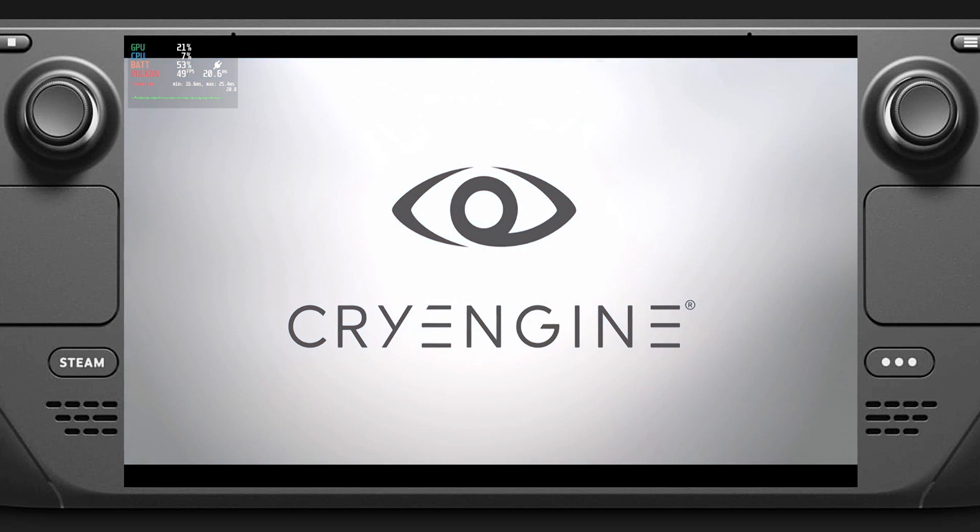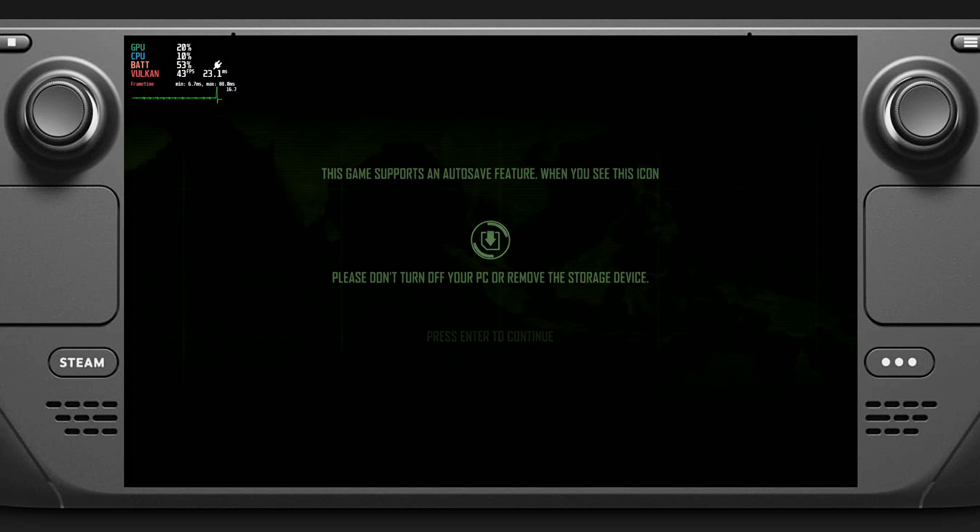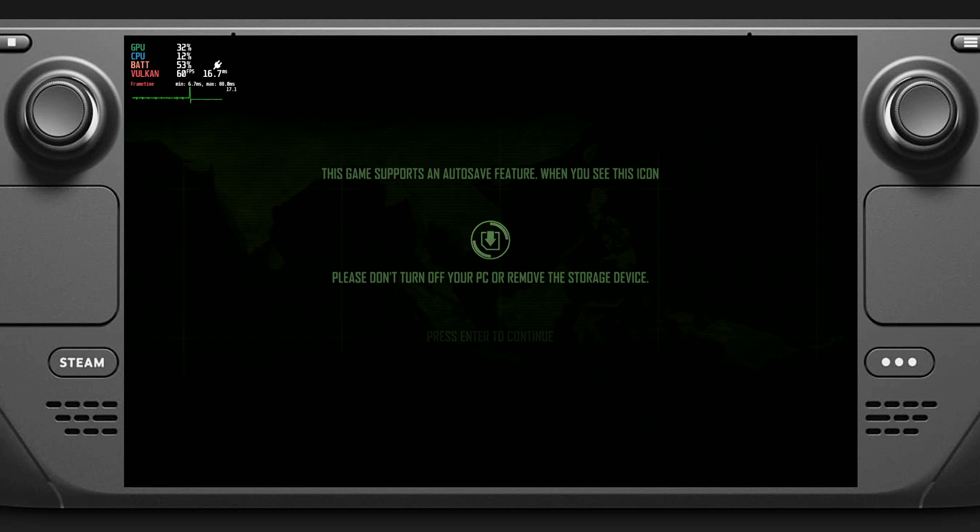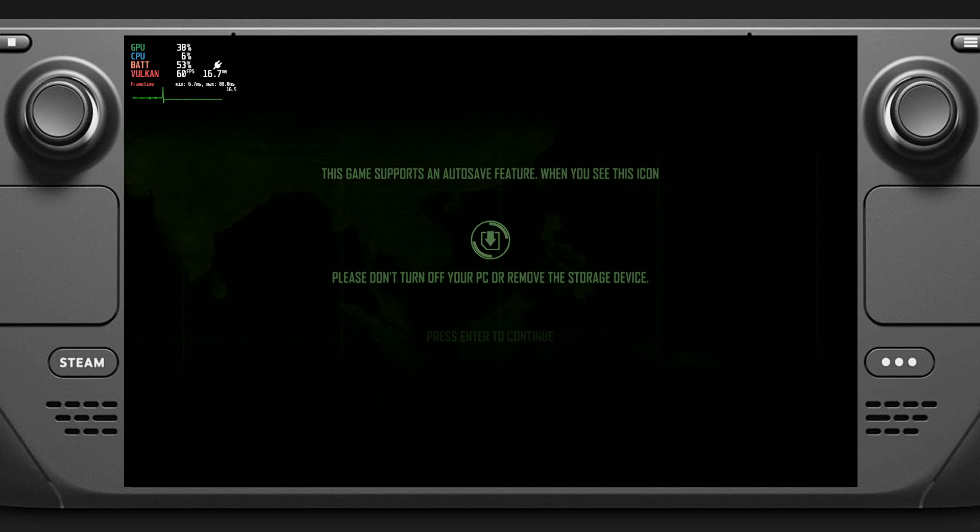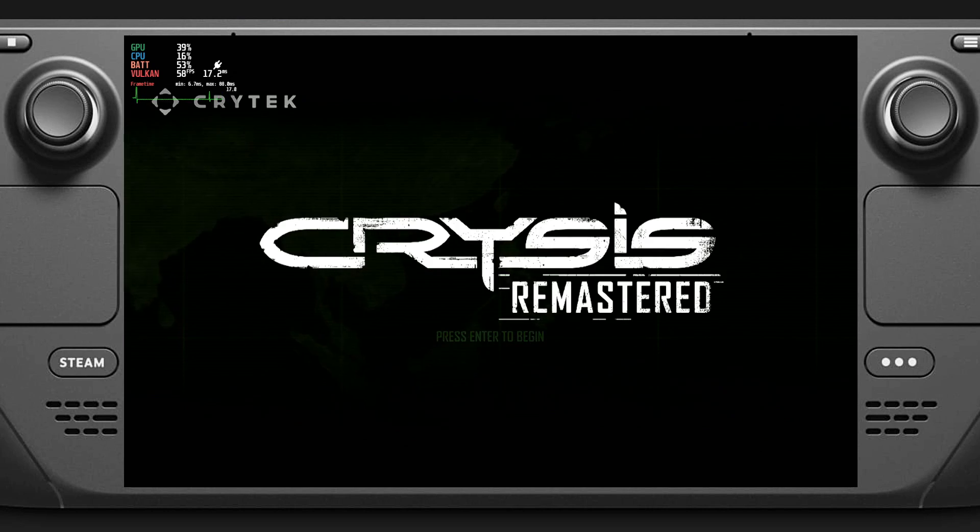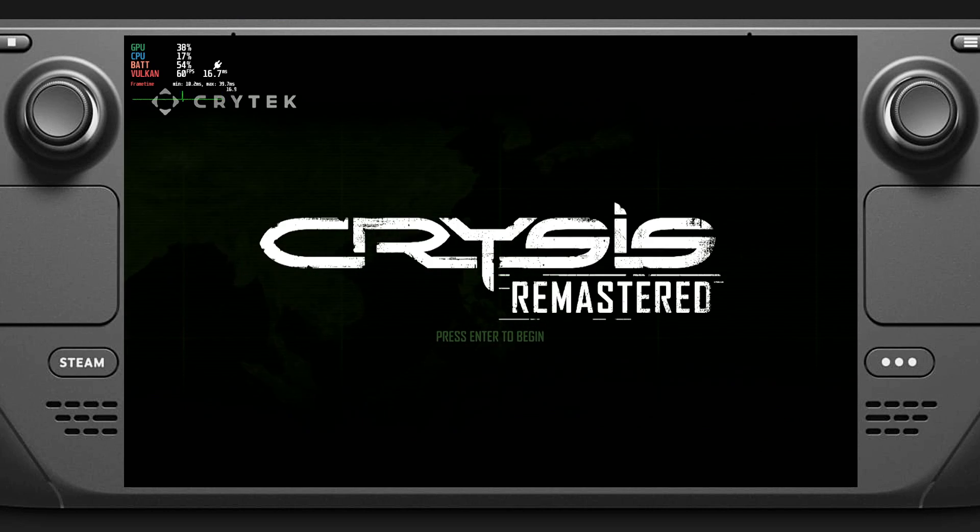Achieved with CryEngine. I'm actually pretty impressed with the speakers in the Steam Deck.